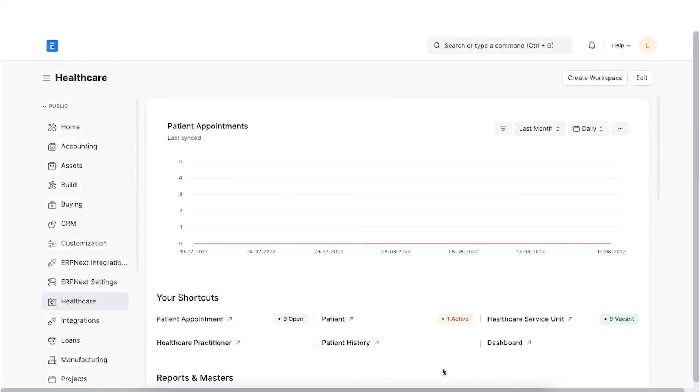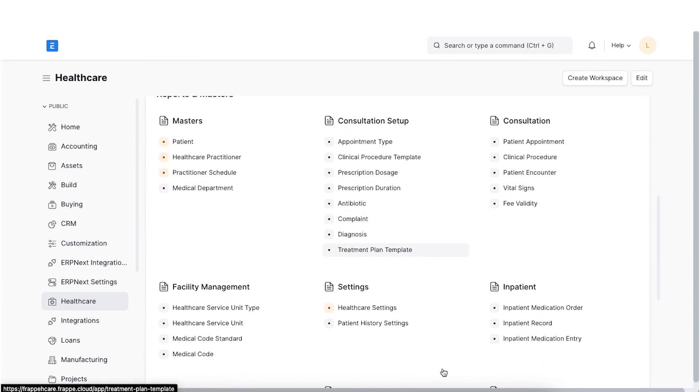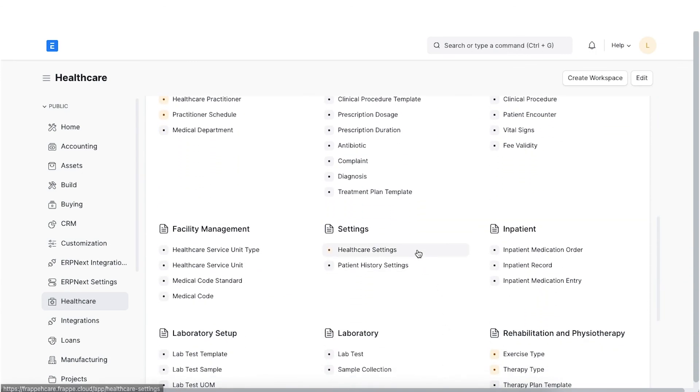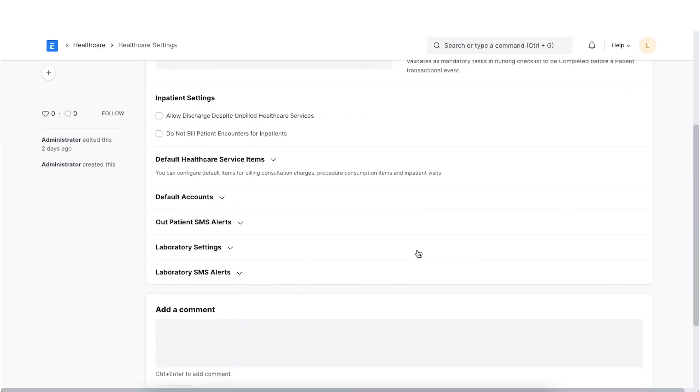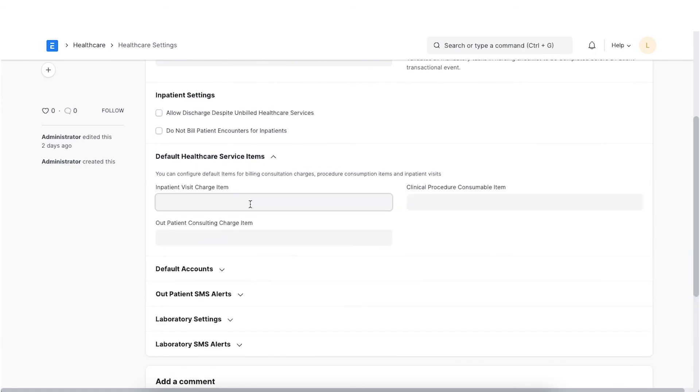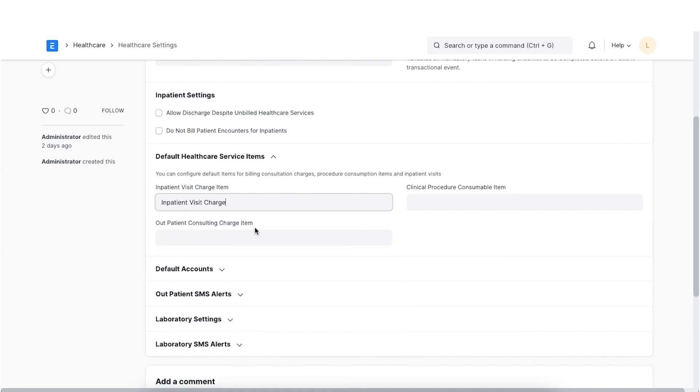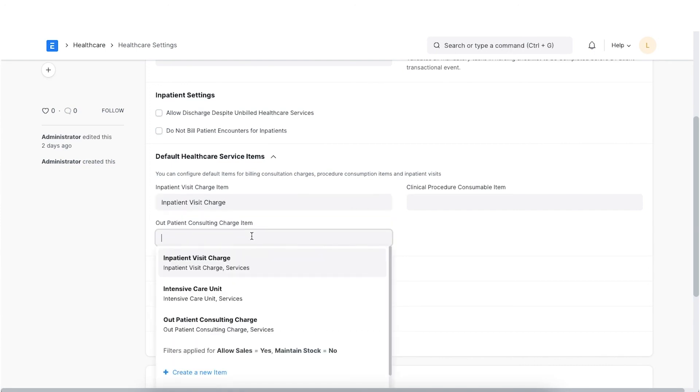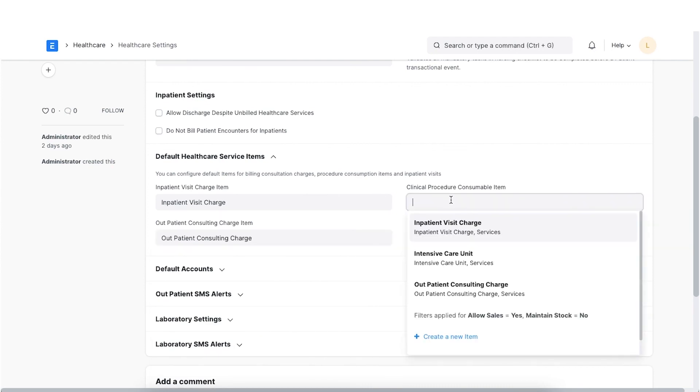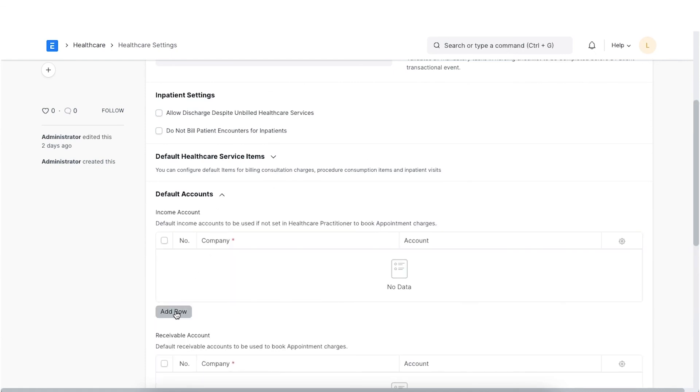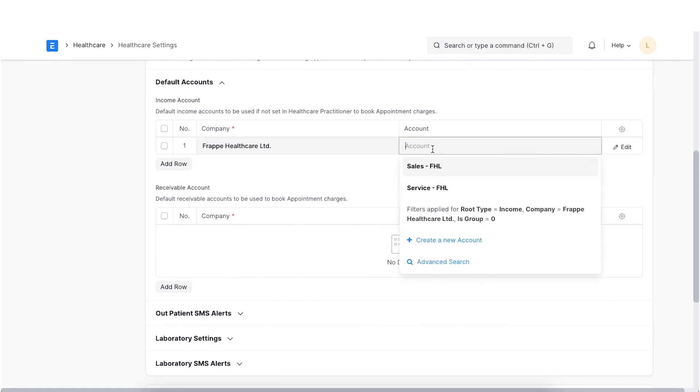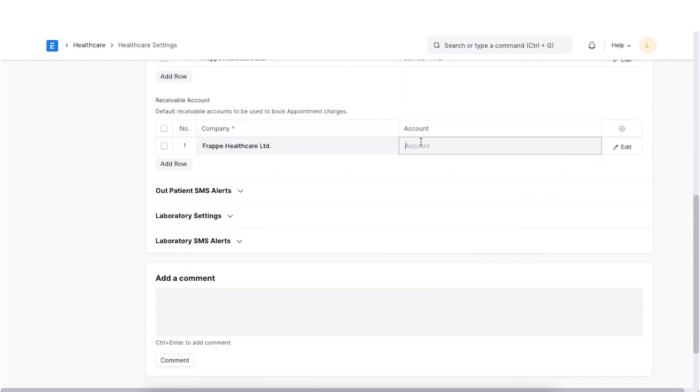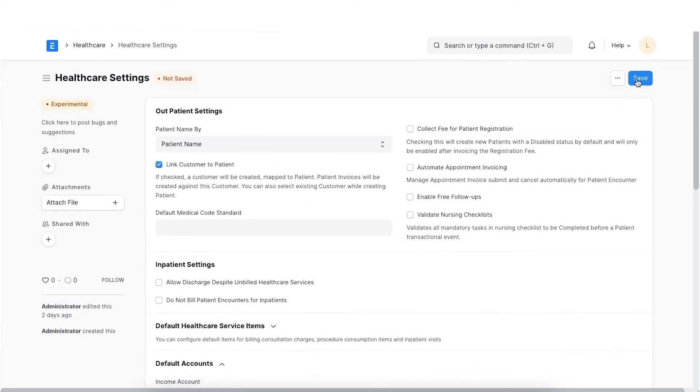Healthcare settings allows us to configure the features in the Healthcare module as per our needs. Let's look at some basic settings here. In the Healthcare service item section, we can select the default items to be used in invoicing of inpatient visits, outpatient consulting and consumables used in clinical procedures. In the Default Accounts section, we can specify the default ledgers to be used for income and receivable in invoicing. The other settings will be explored as and when we move to the upcoming chapters.